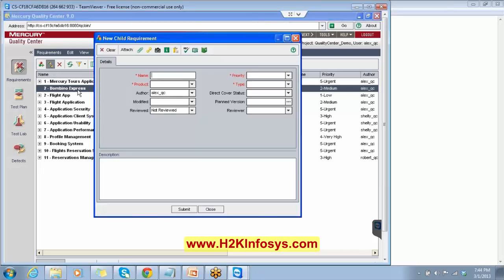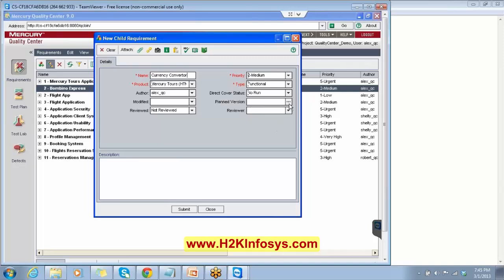Under this, you can create many features. For example, you can create features like a currency converter. Again, the same thing: select the product, author is Alex_QC, modified blank, reviewed — not reviewed. Select the priority based on the release date, type — functional, direct cover status — again the same, no run. Planned version you can select, reviewer leave it blank. Then describe the currency converter.